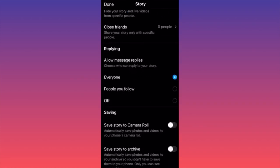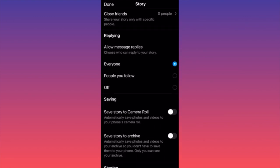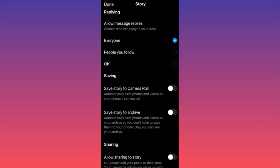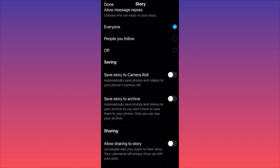You can also select close friends to see your story and directly share the story with them — they will get notified when you create or share your story. You can also create a more generic approach for privacy: you can share your story with everyone or with people you follow, and you can turn this function on and off.